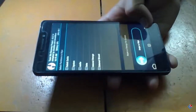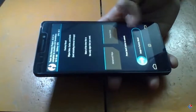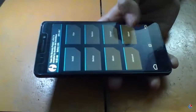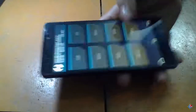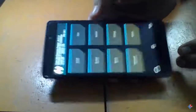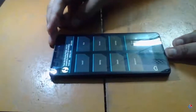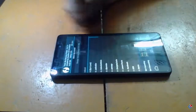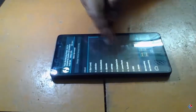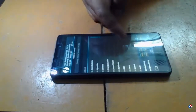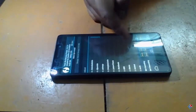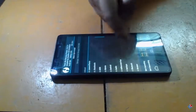Now it is successful. Let's go back and go to the install section. Go to the install section and here I am gonna search for the CM13 folder.